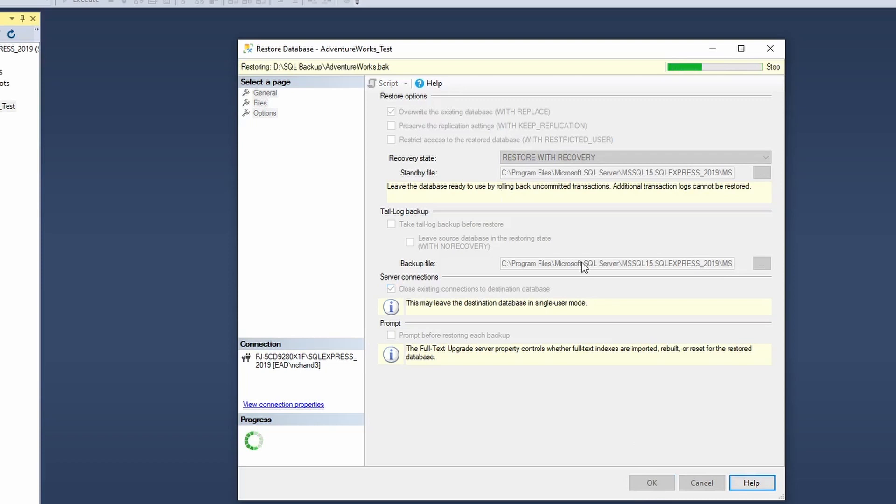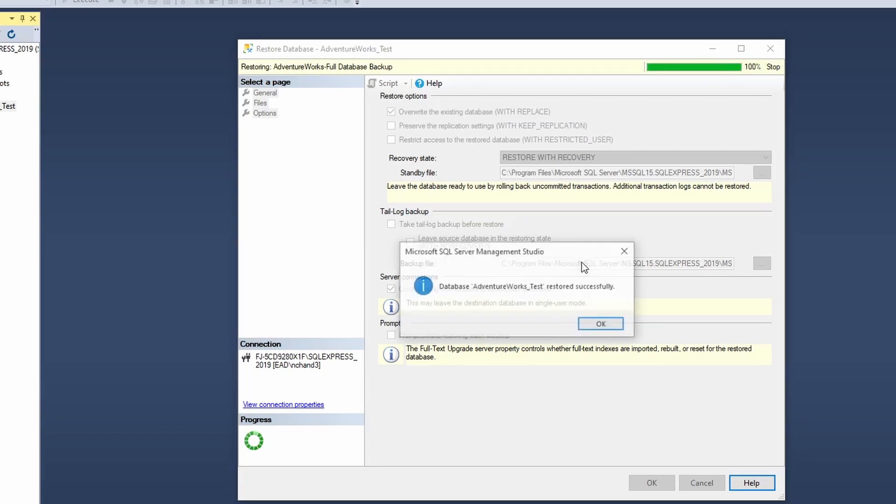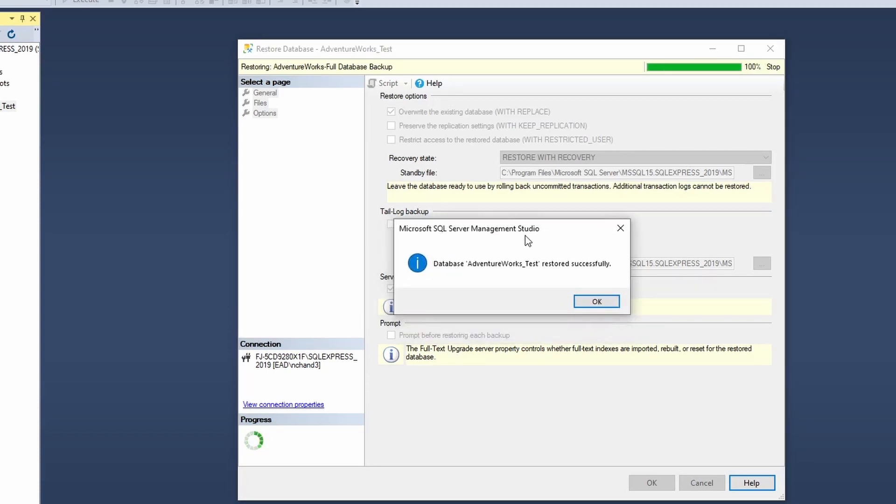And then once you have selected these two options, you will click on OK. And now as you can see, it has started to do its restoration process. And once it's done, it will give us a dialog prompt stating that our backup has been successfully restored.